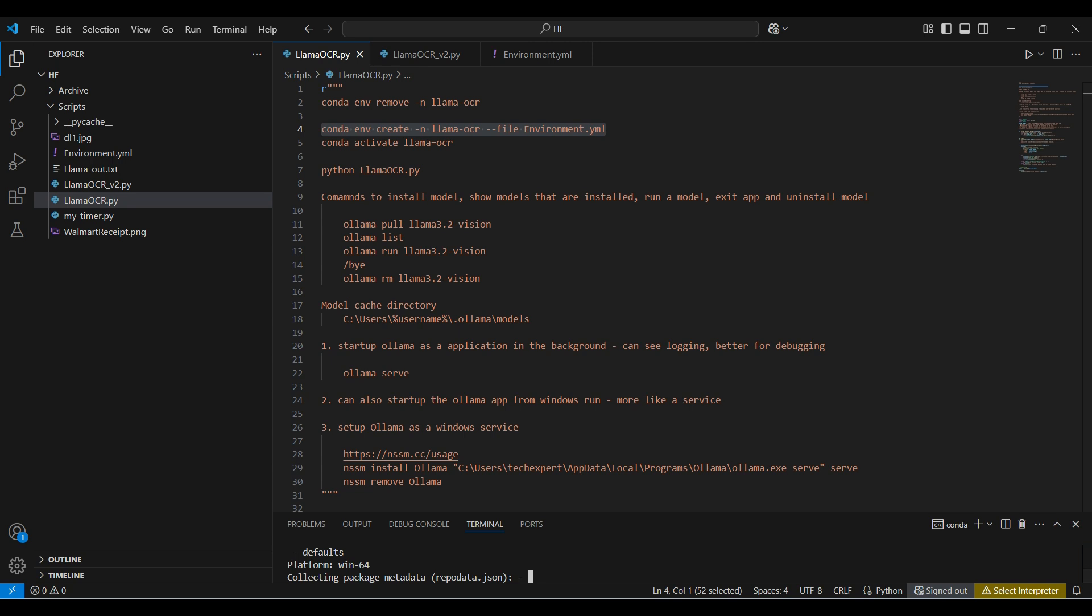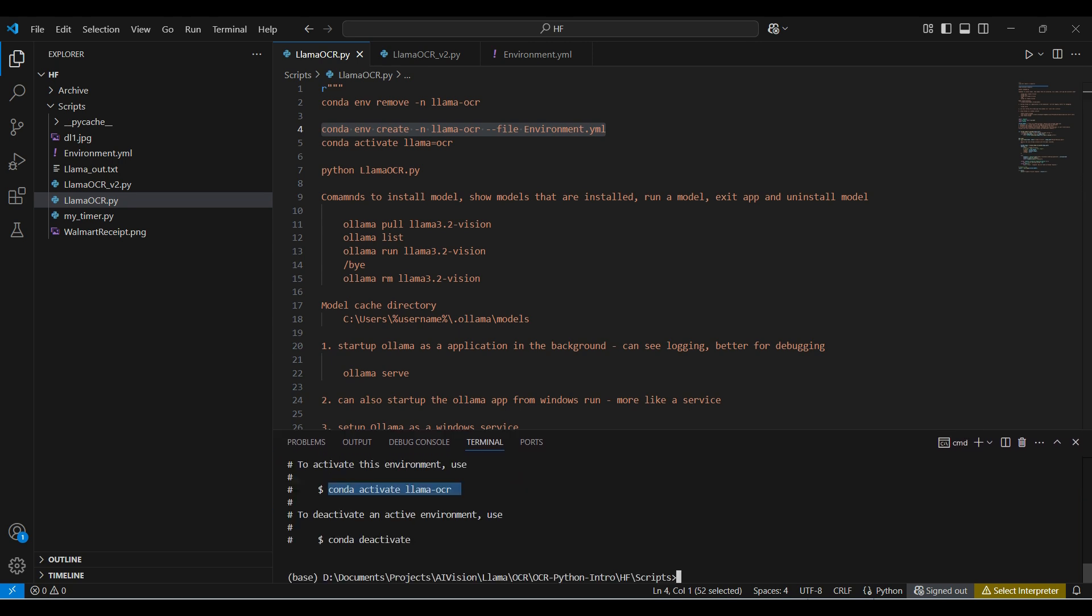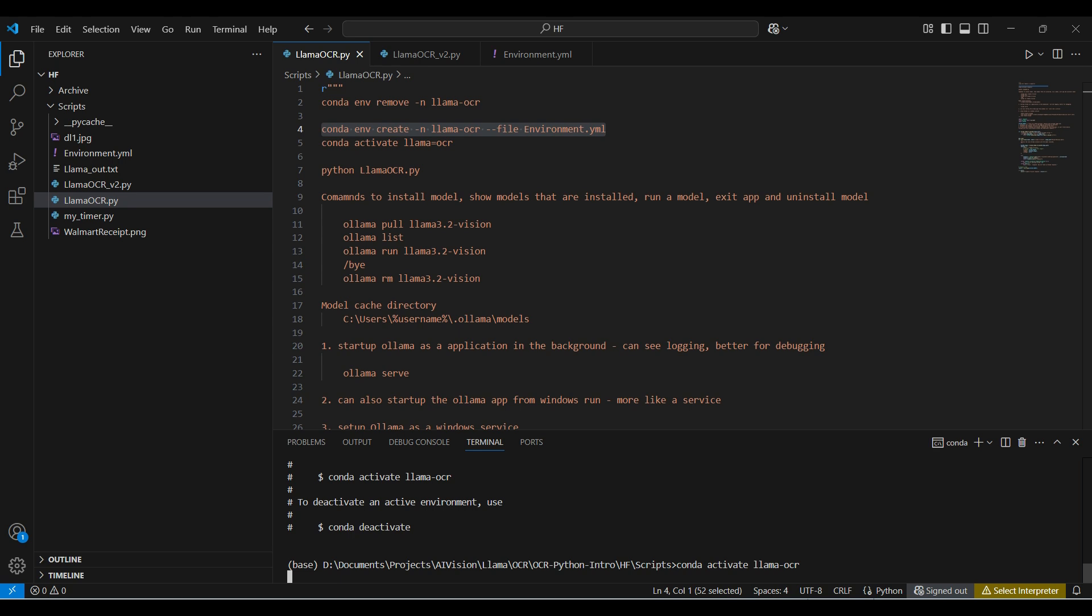When conda is finished running, you need to activate this new environment. Then you can run the Python script.